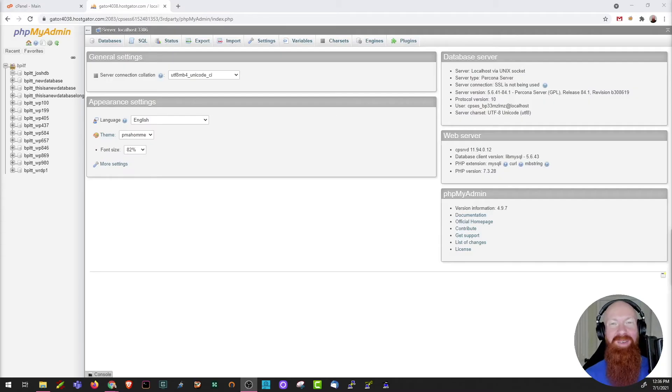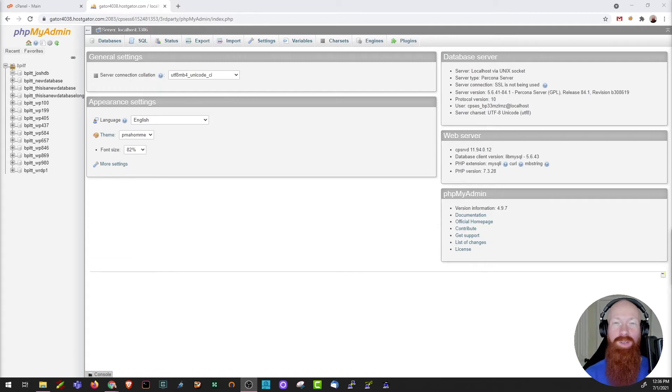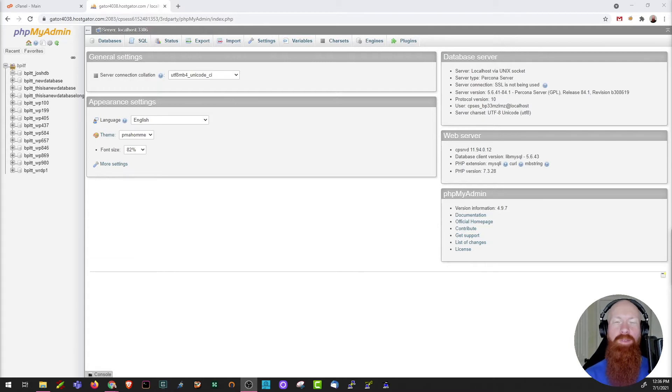Hey everyone, it is Josh here with Hostgator. Today I'm excited to give you a tour of PHPMyAdmin and show off a few of its features.